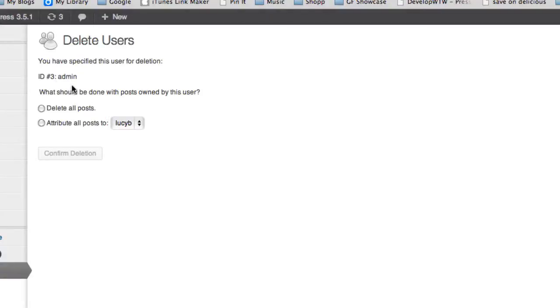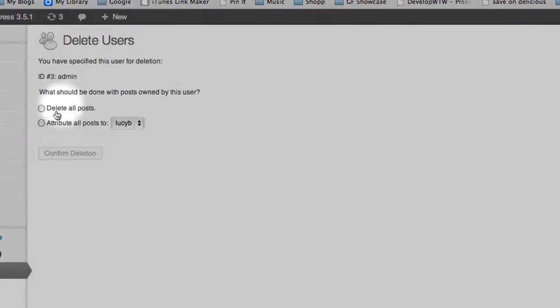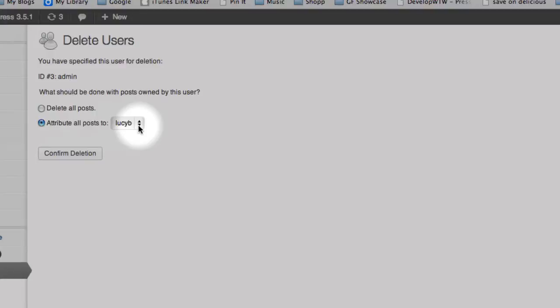WordPress is telling me that this user account has created a bunch of content on the site and if I just delete this account without reassigning the content, I'll possibly end up deleting that content. So what I want to do is select the option to attribute all of the content to the new user that I've just created.